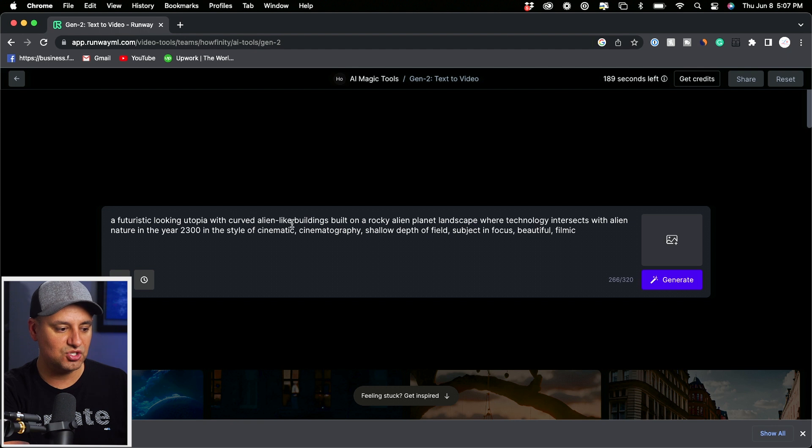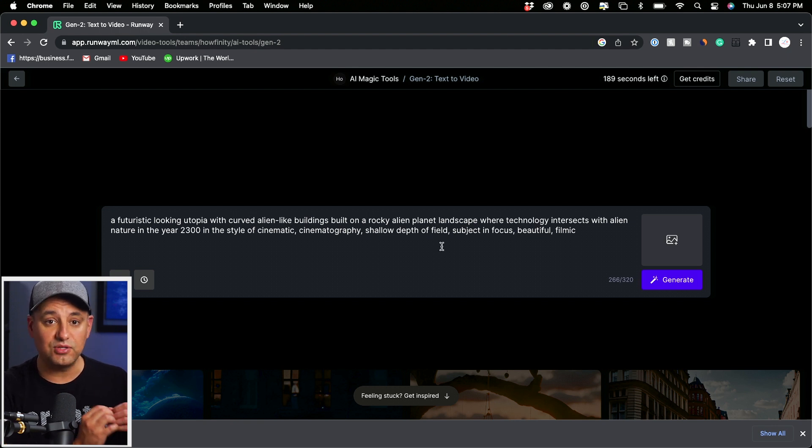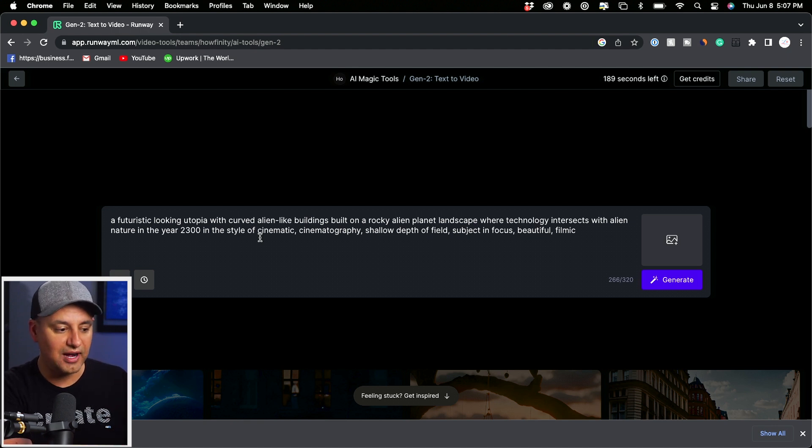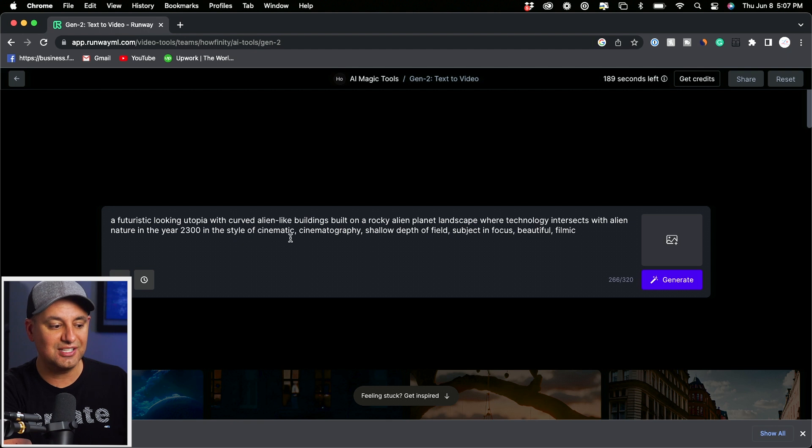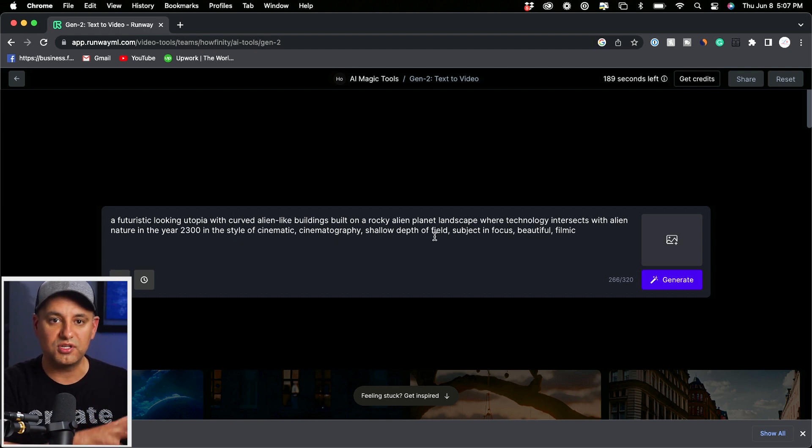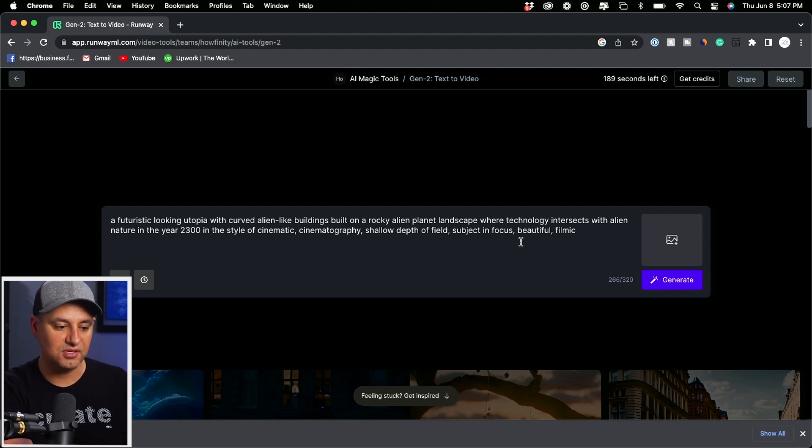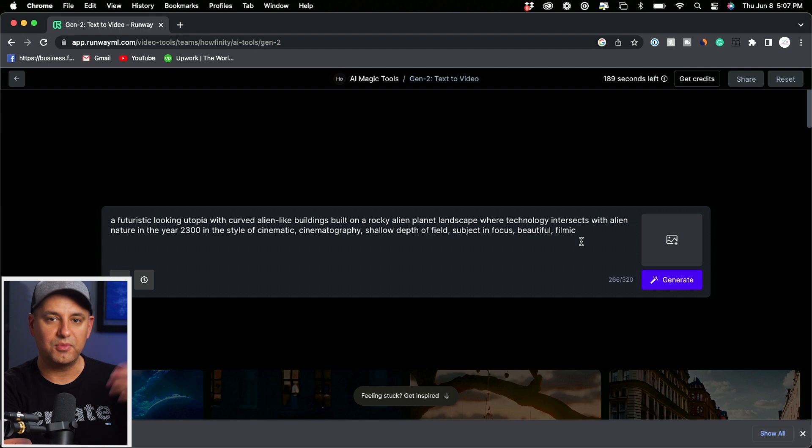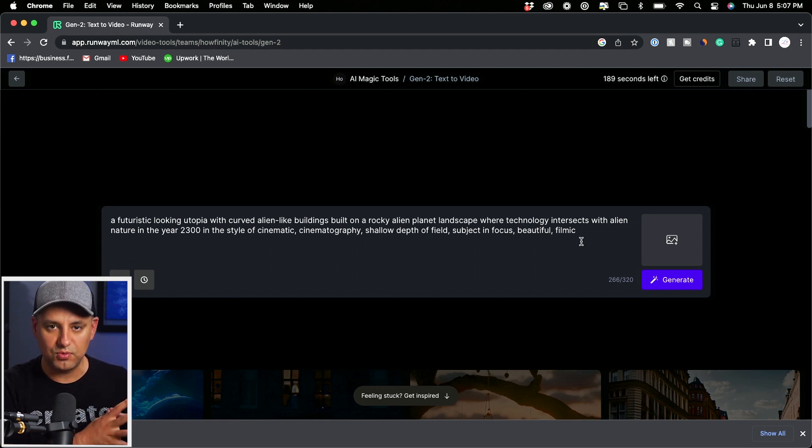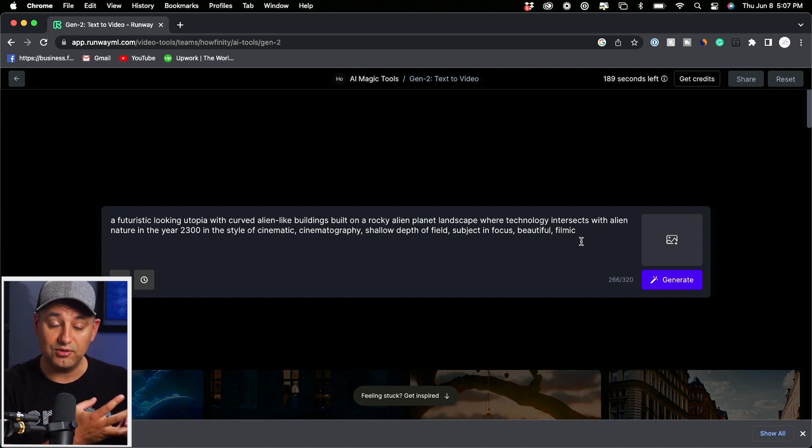In the very beginning of your prompt, you want to talk about basically what you want to see. So this is just describing the building with the landscape, but then right after that you want to give it the style where you want this to go. So the style here is style of cinematic, cinematography, shallow depth of field. Those are just words in the world of cinematography: subject in focus, background out of focus, beautiful and filmic. So a bunch of different words really to explain the same thing. I found that if you just use a few words, you do get good results like filmic and cinematic with shallow depth of field.